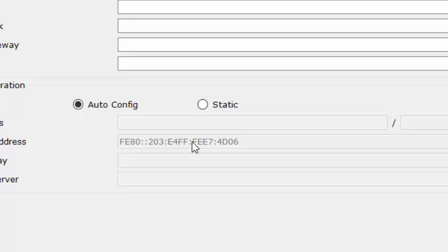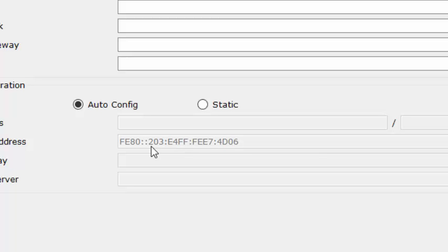that is the process that we use for EUI-64. We take the 48-bit MAC address and insert FFFE into the middle of that MAC address. And then we flip the seventh bit.